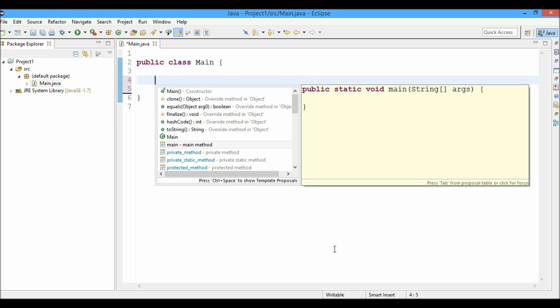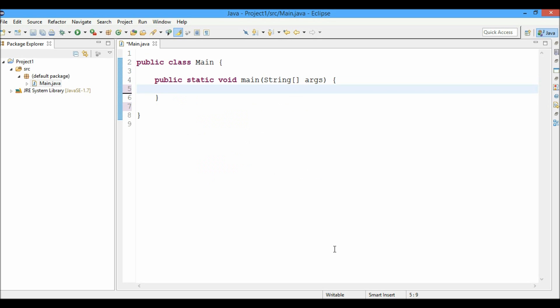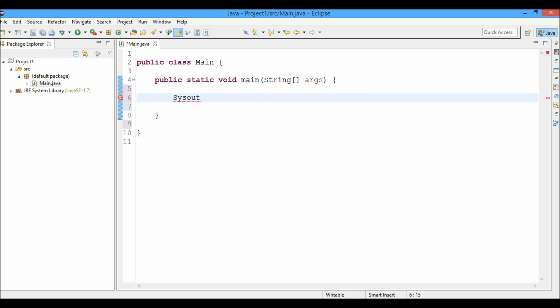So you can just hit enter and the main method body will be written automatically. So let's write the System.out.println statement. You just have to type SYSOUT and then hit control spacebar. The entire line will be completed automatically.